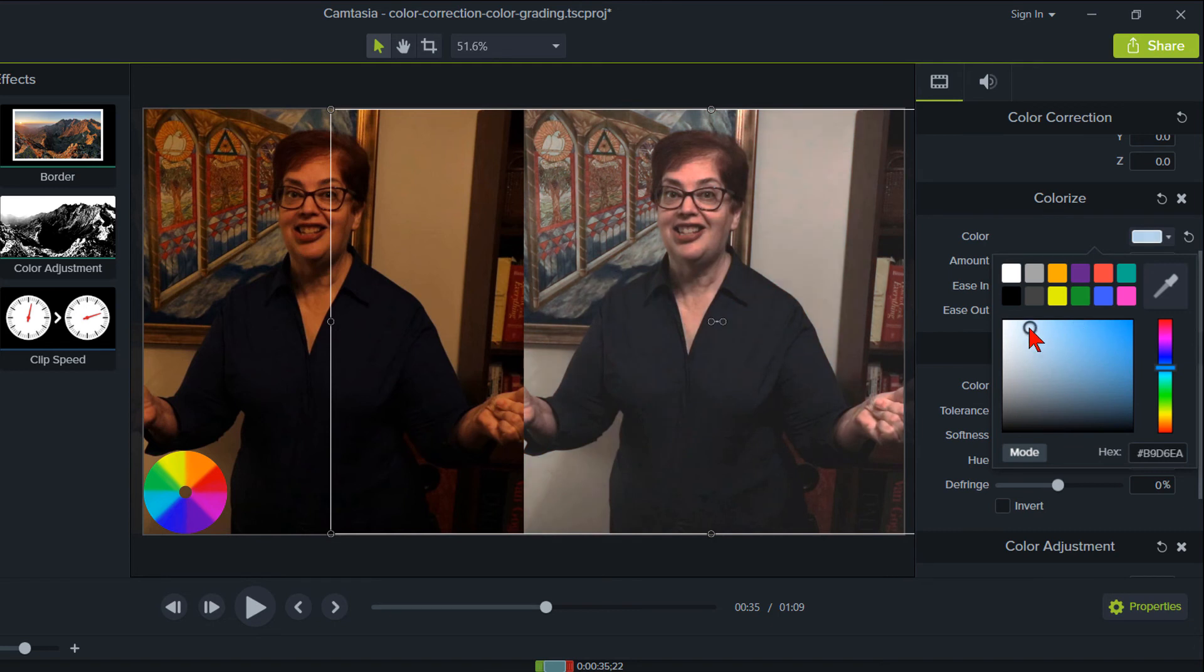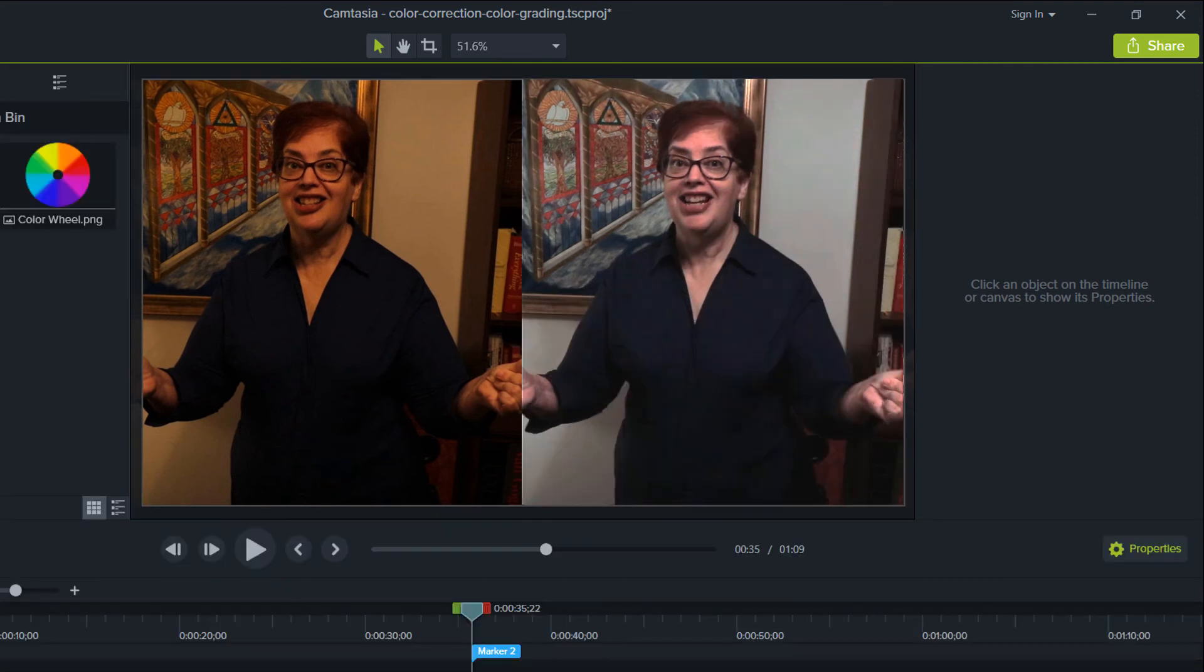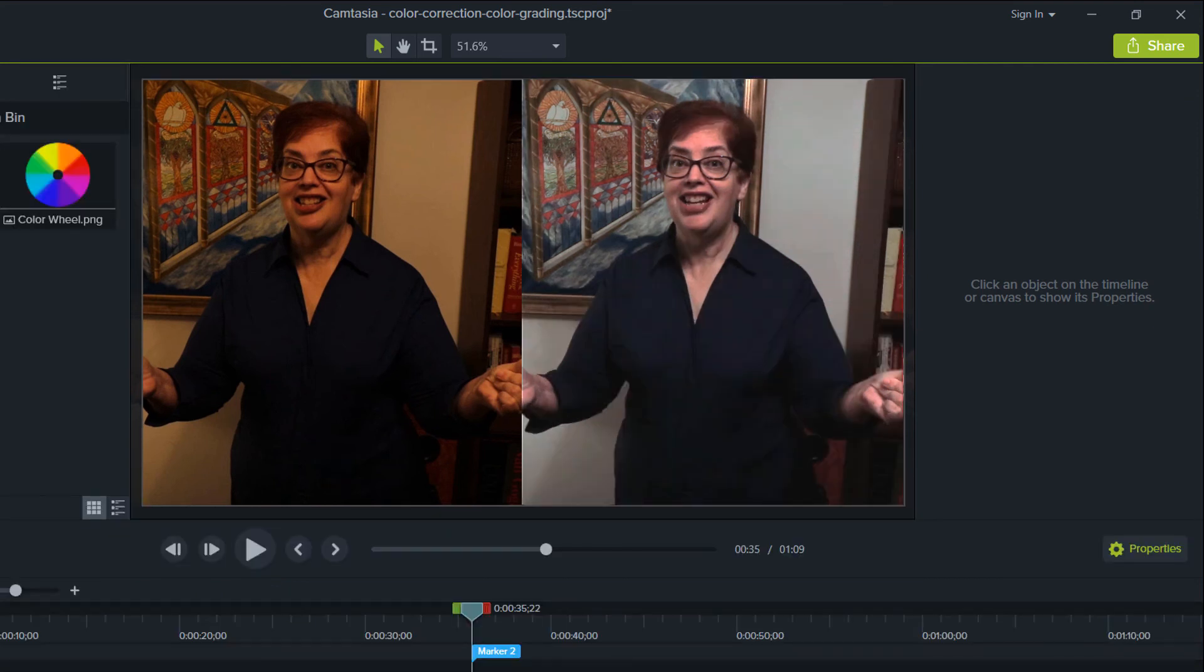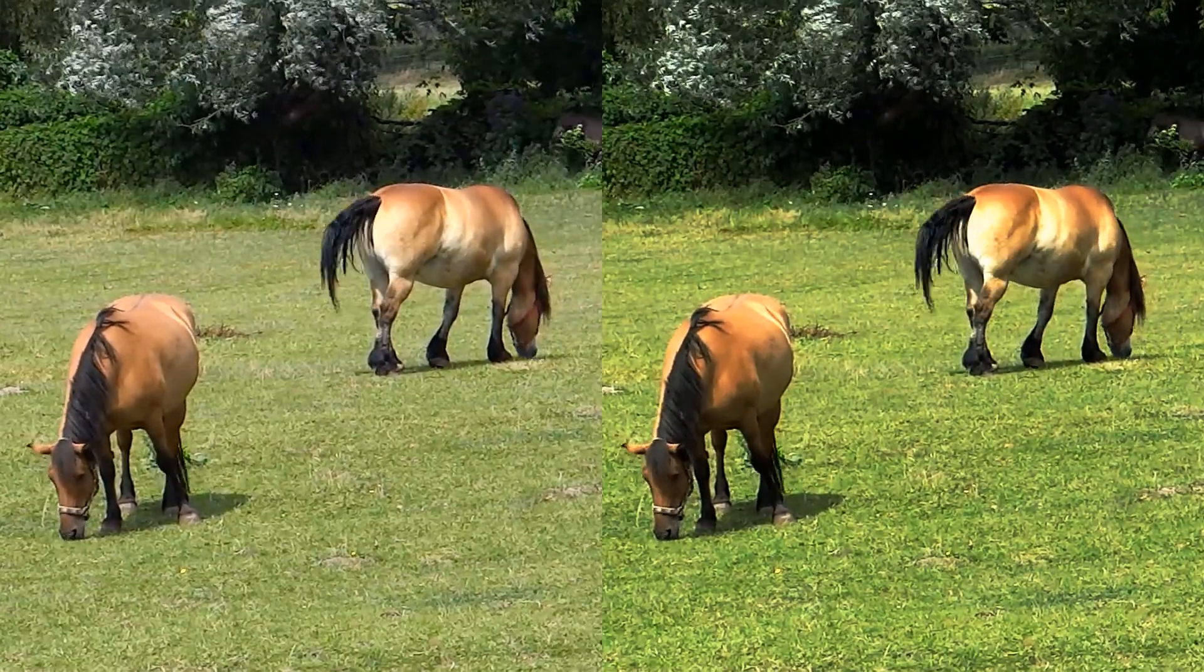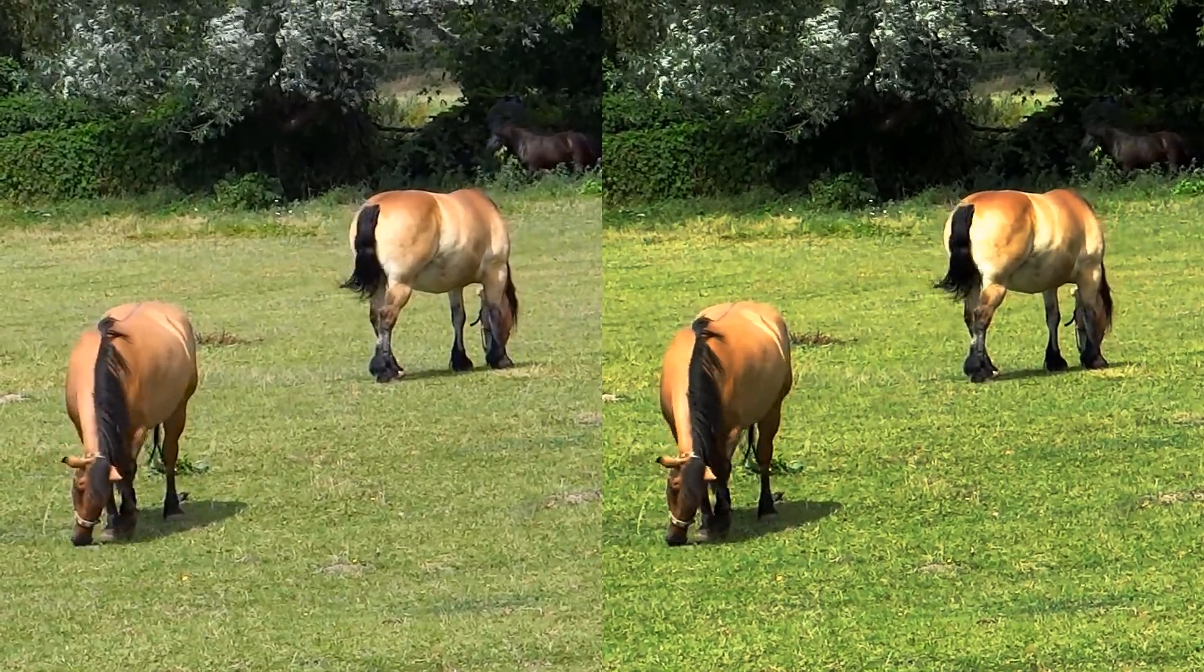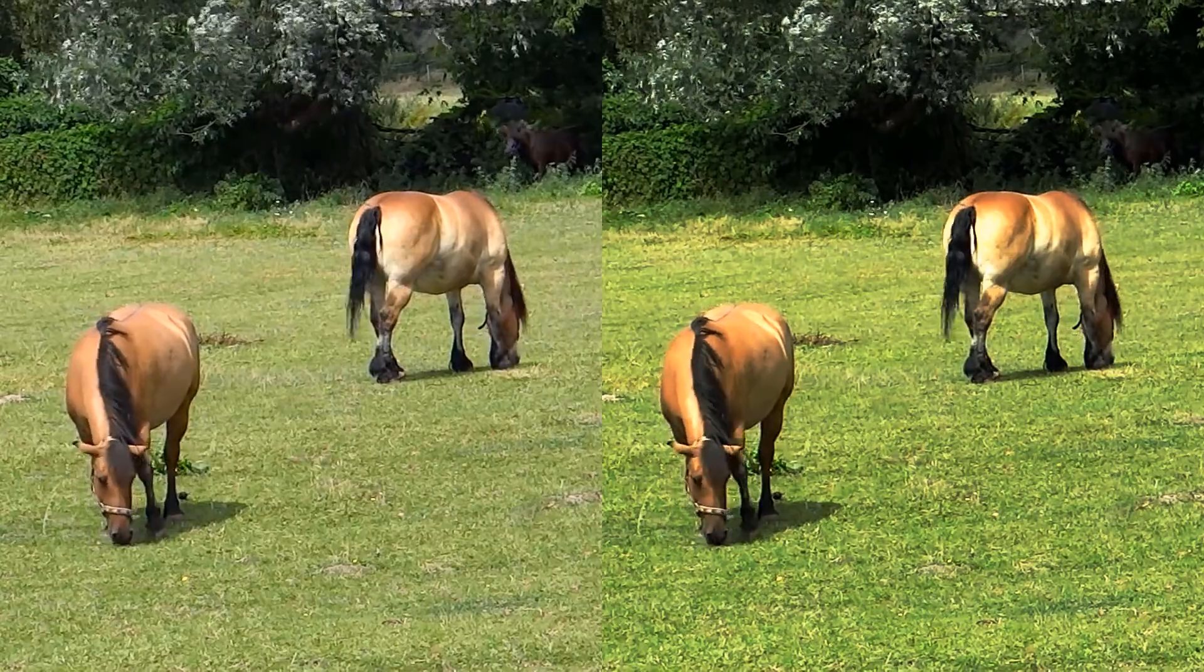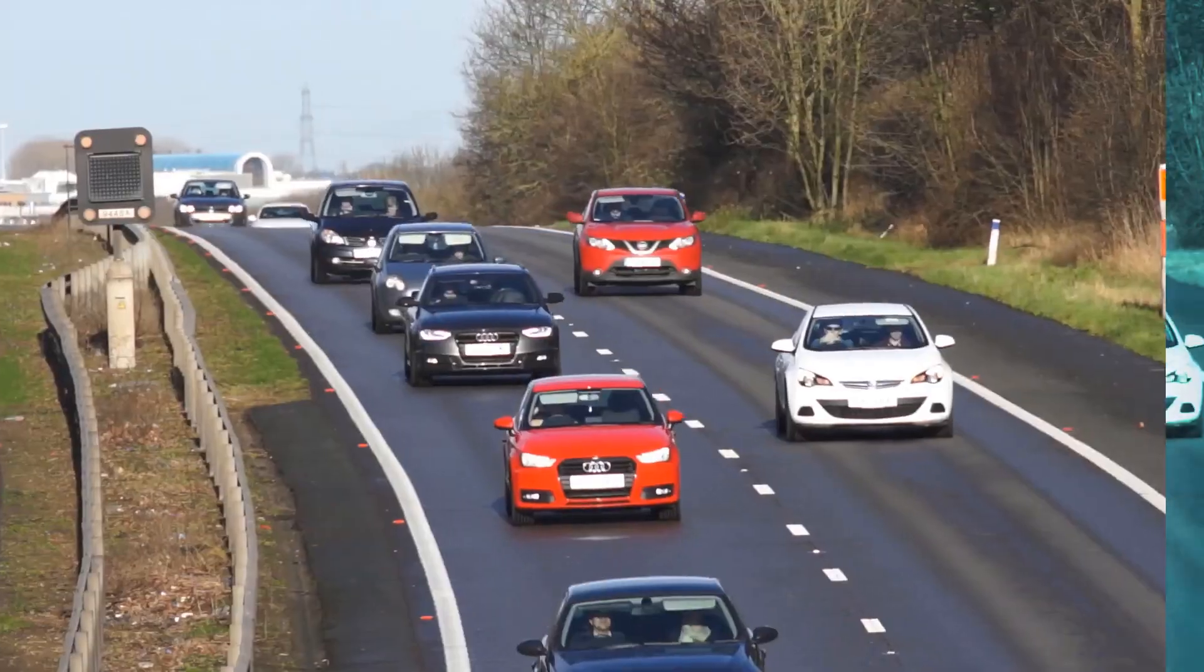Obviously it would be hard to get perfect color because I was working with something so outlandishly out of whack. But think what you could do with a clip that only needed minor tweaking. Think of what you can do with this color correction or color grading technique if you simply wanted to intensify colors in a clip.